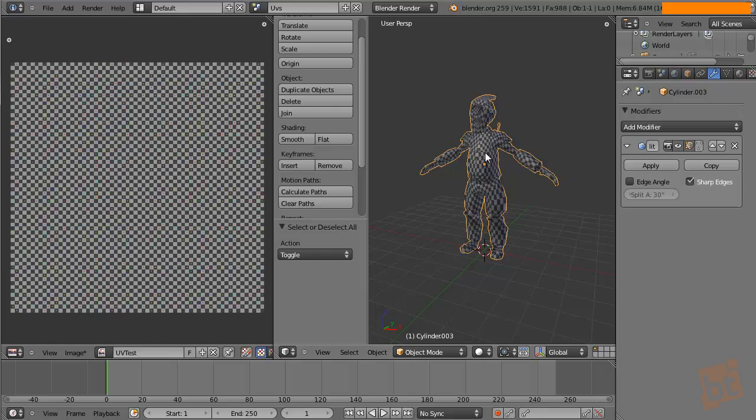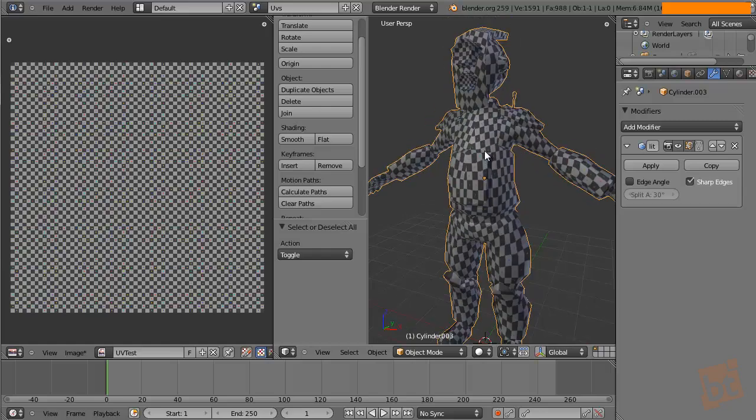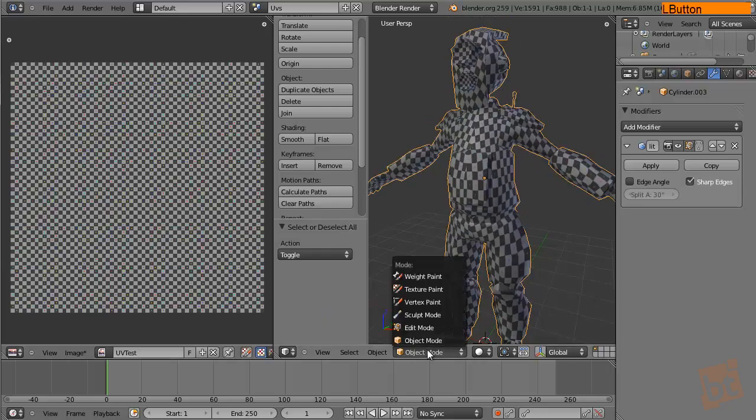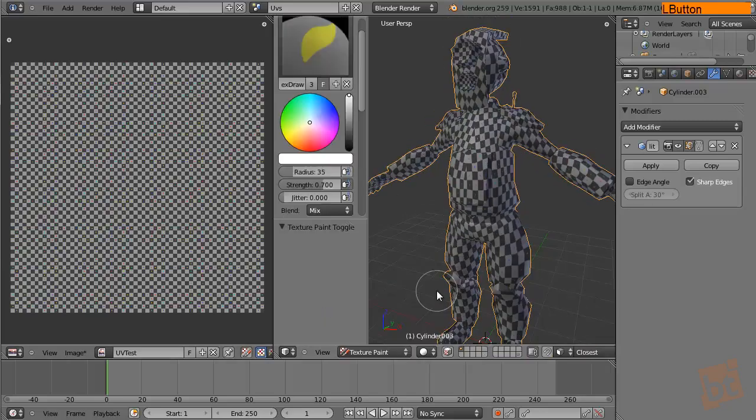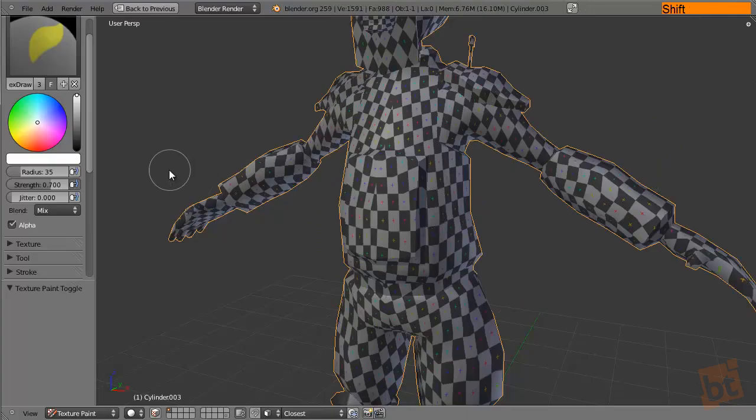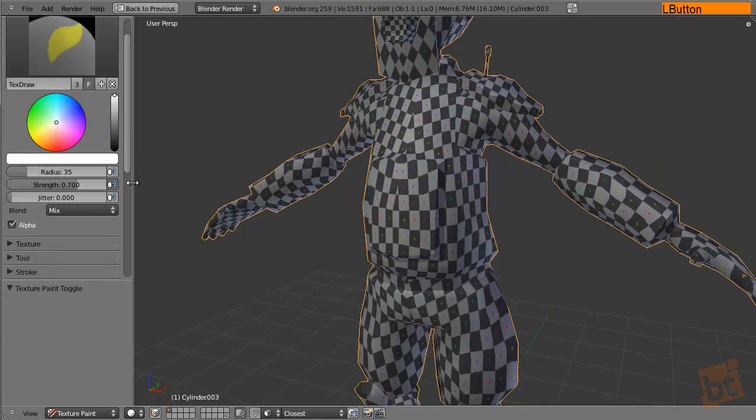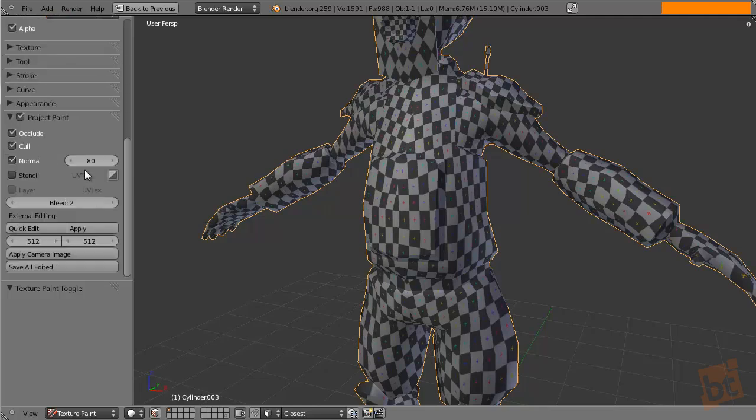Okay, so we have our model here. Here we have our texture and we are going to go to the Texture Paint mode. Let's make it full screen. Let's make this a little bigger and the quick projection options are here.